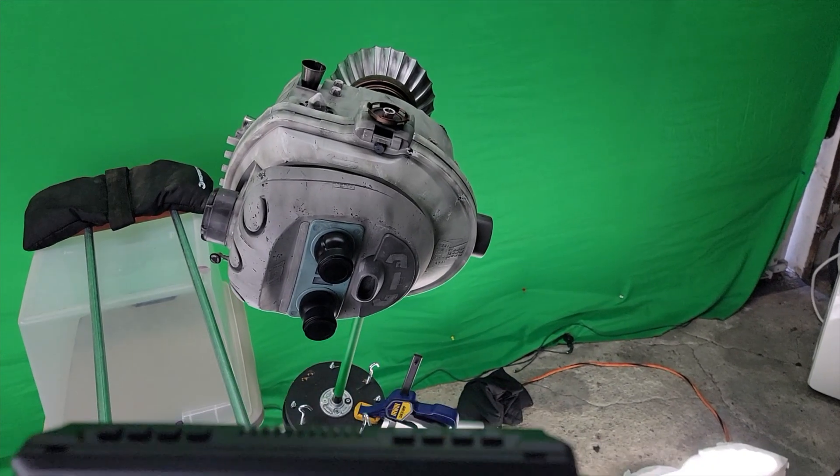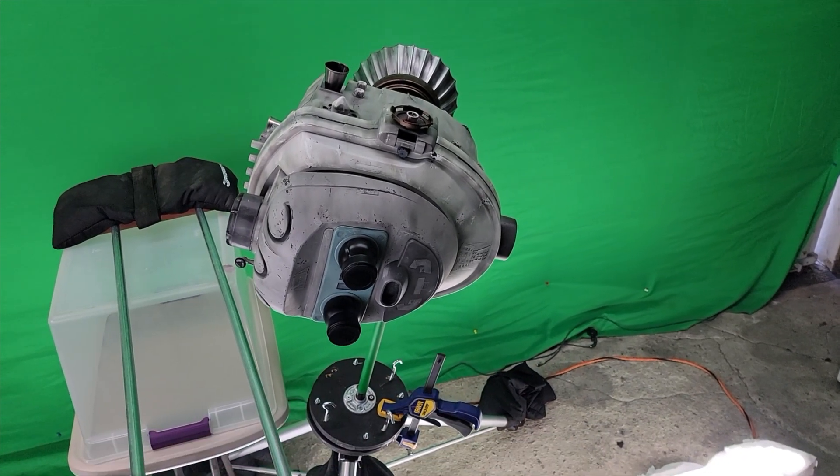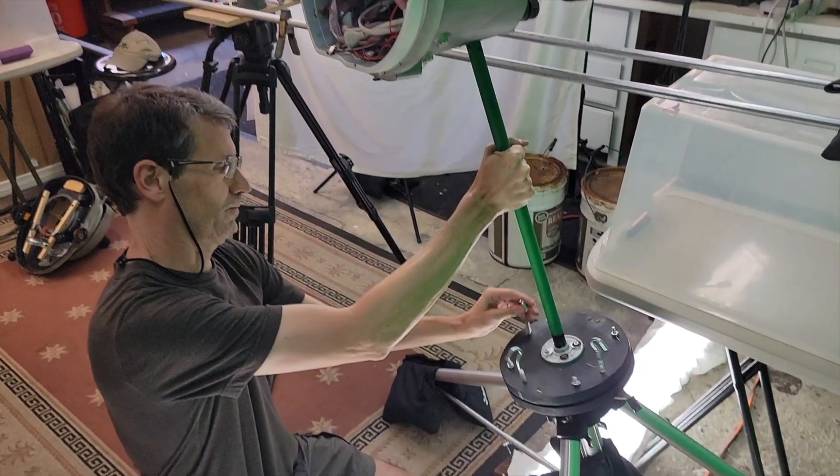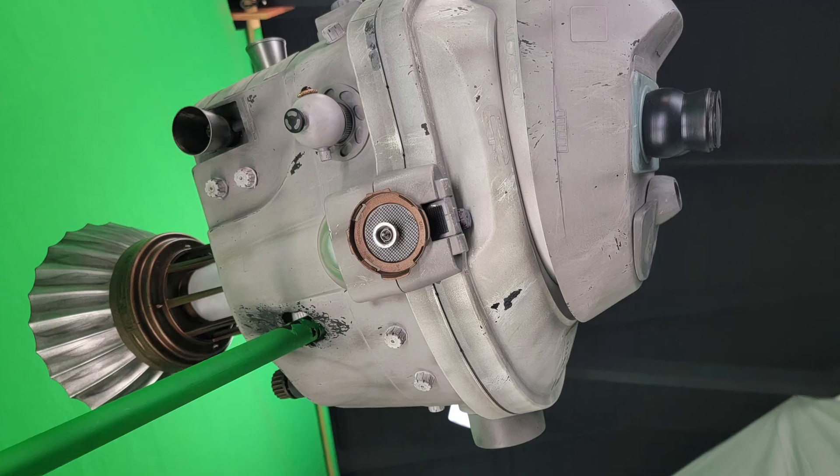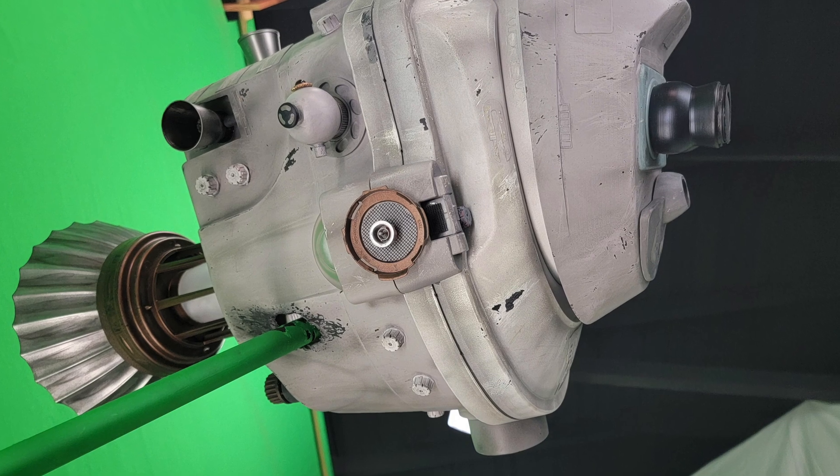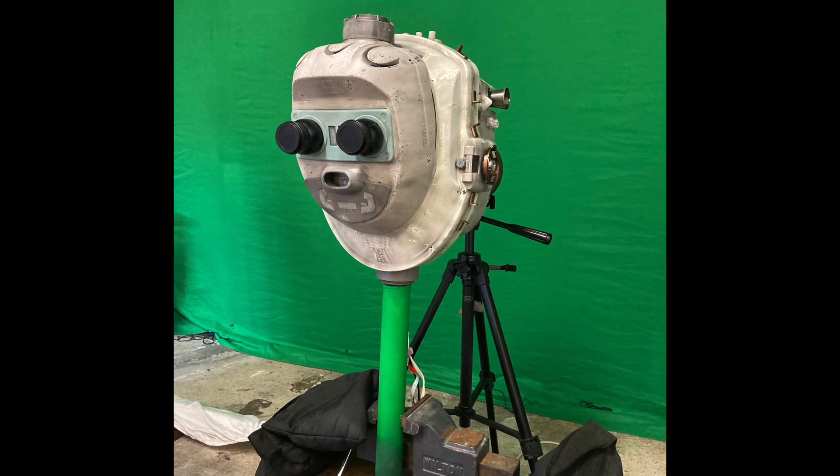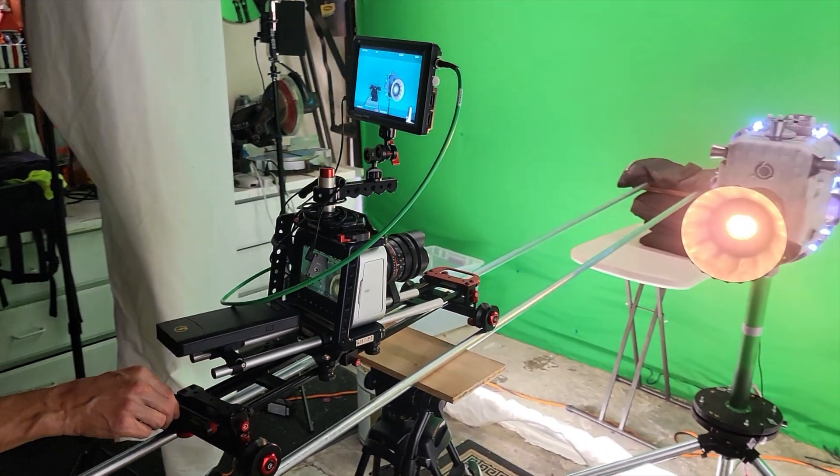For some shots, the Proby puppet was mounted on a rotating base, but most of the time he was locked off in a fixed position and the camera would move around him.